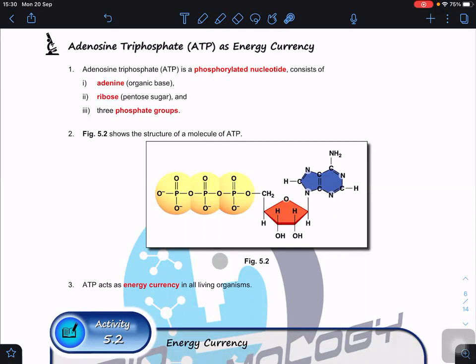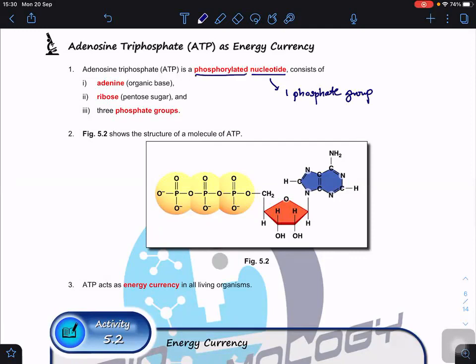ATP stands for adenosine triphosphate. Adenosine triphosphate is a phosphorylated nucleotide. We call it a phosphorylated nucleotide because a normal nucleotide only has one phosphate group - the kind we use for DNA. When a nucleotide has more than one phosphate group, it means someone had to donate the phosphate group, which is why we call it a phosphorylated nucleotide. Phosphorylated means it has already received a phosphate group.